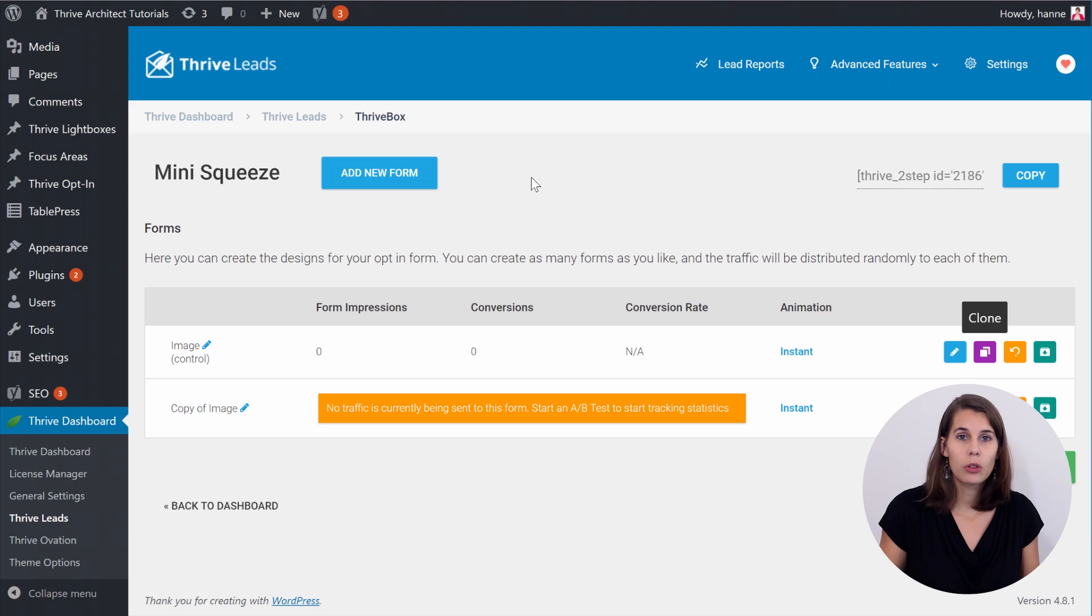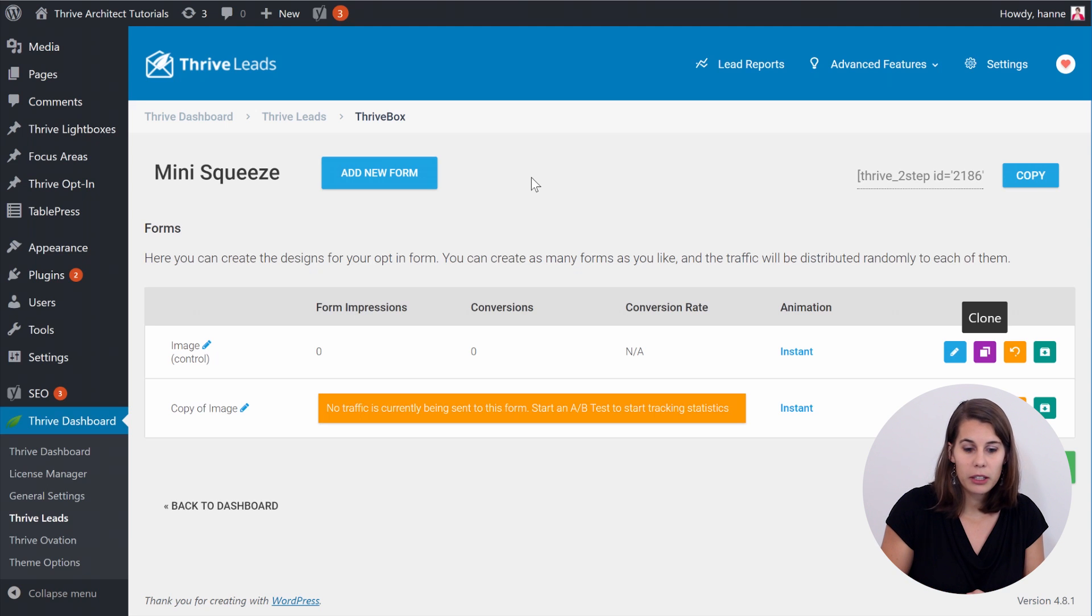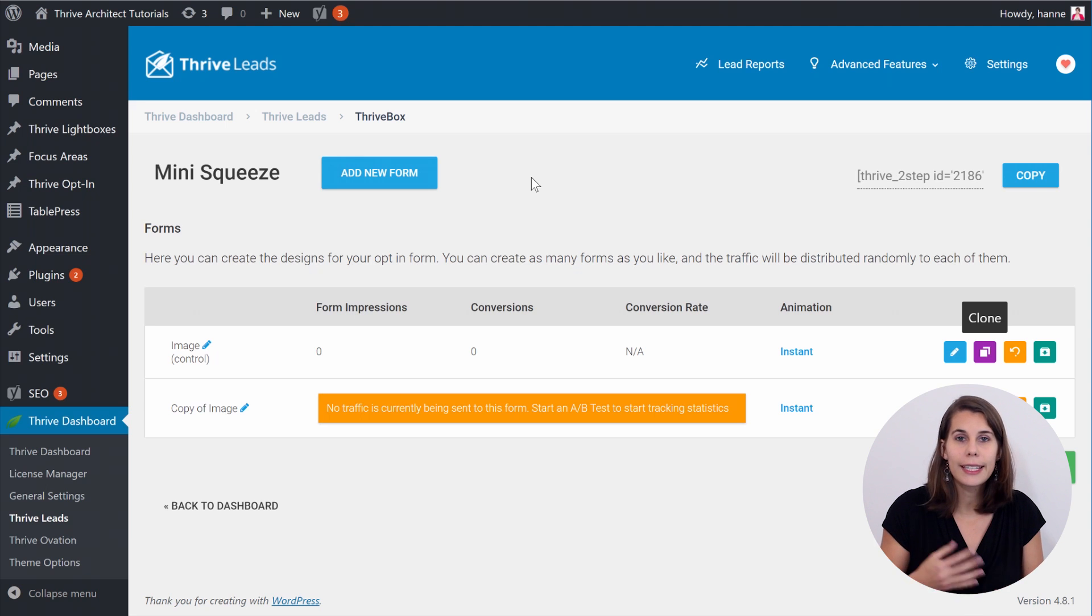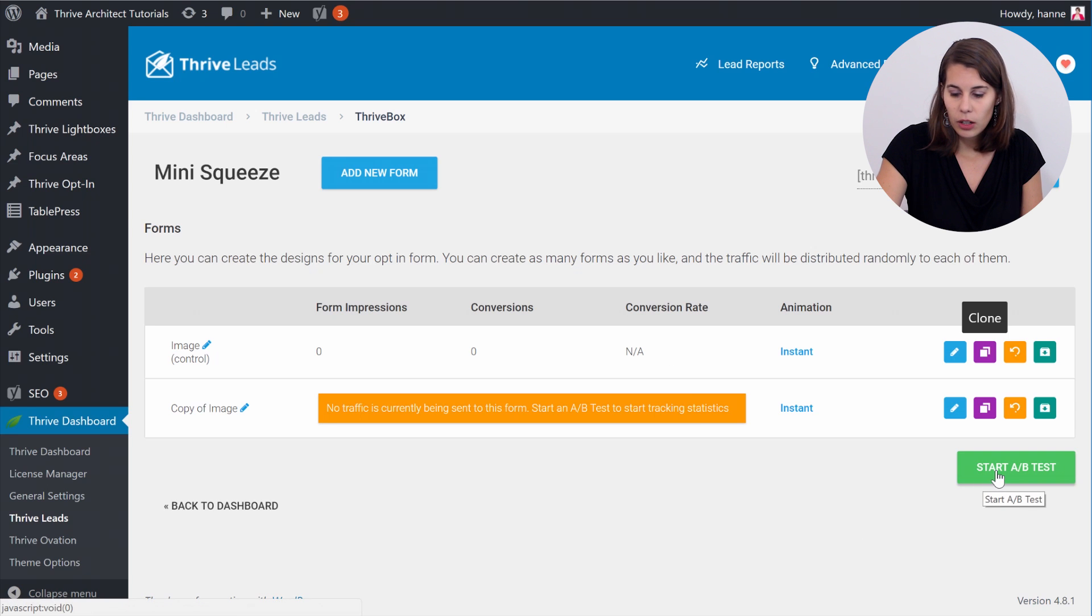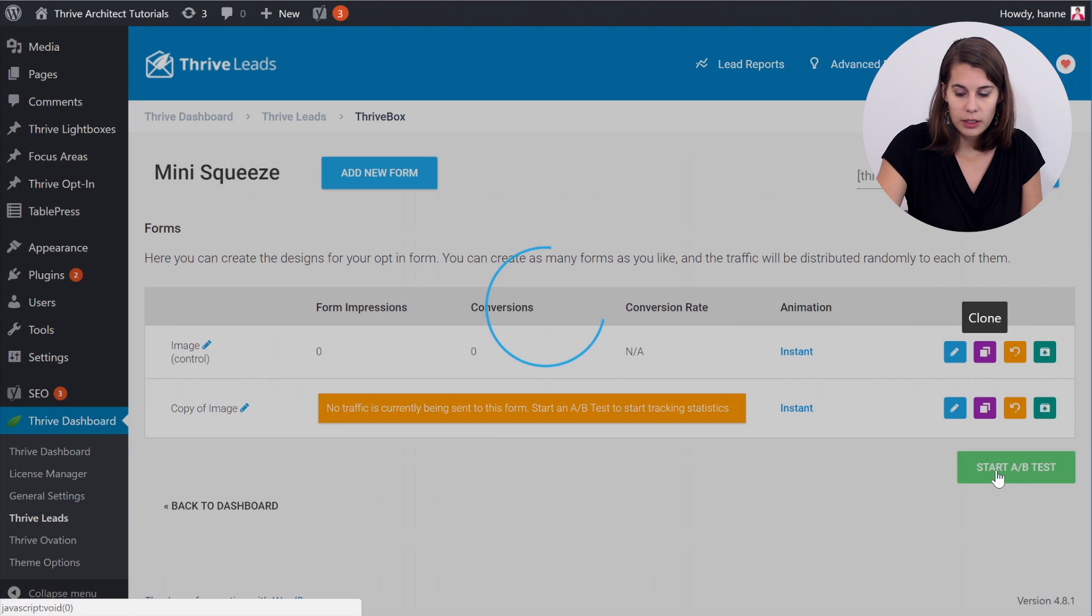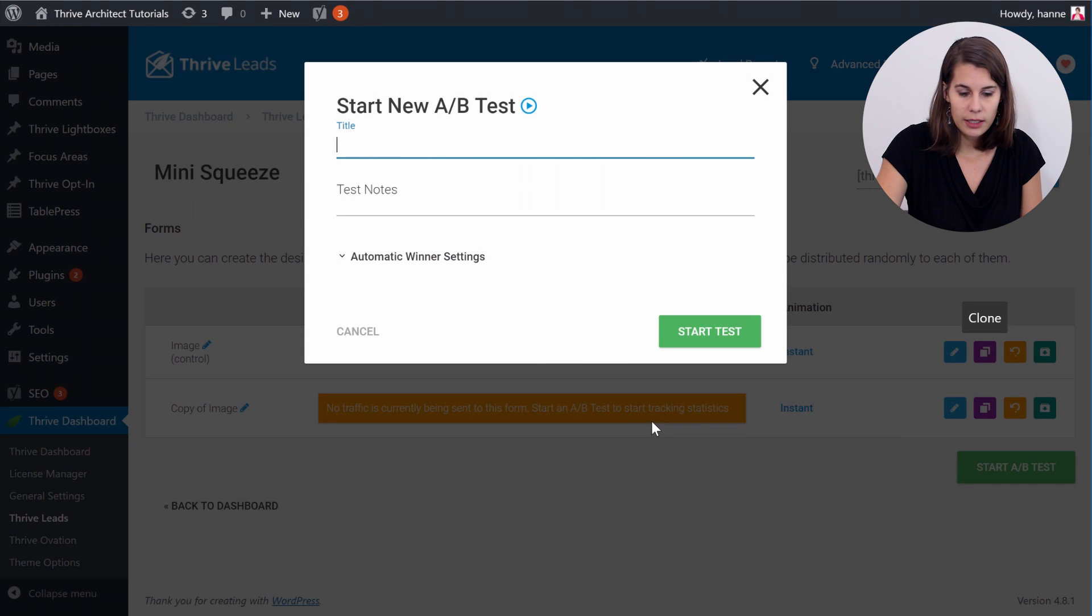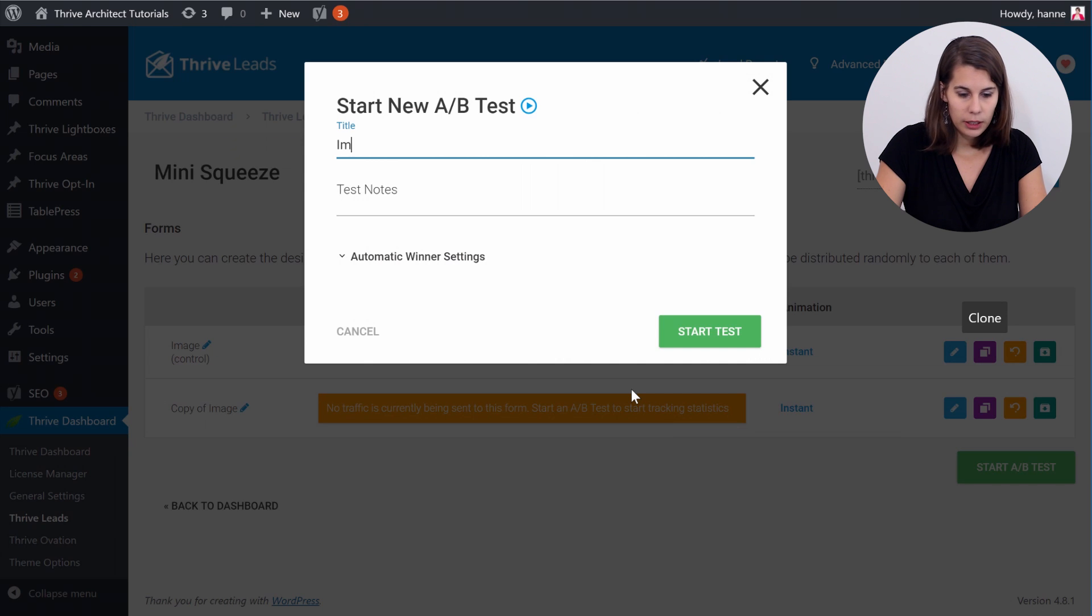Now when I go back to the Thrive Leads dashboard and I go back to the mini squeeze Thrive Box, I can actually start the A/B test. So just click on the green button, start A/B test and let's give it a name, image, no image.